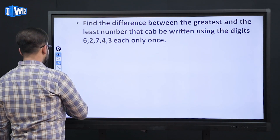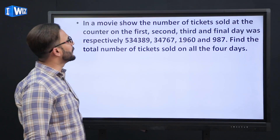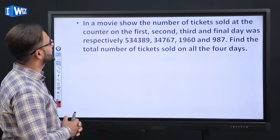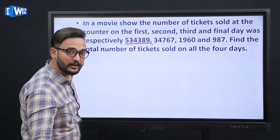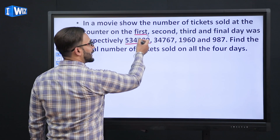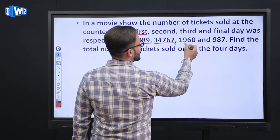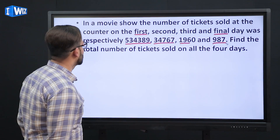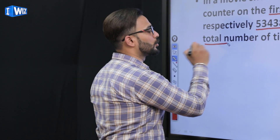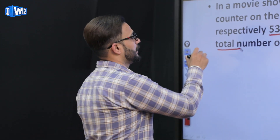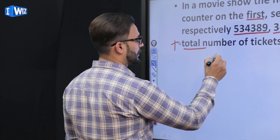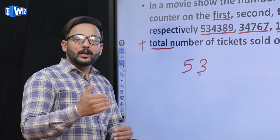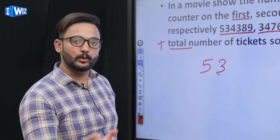Moving to the next question: in a movie show, the number of tickets sold at the counter on the first, second, third and final day was respectively — 'respectively' means the numbers listed correspond to first, second, third, and final day in order. The question asks: find the total number of tickets sold. When the word 'total' appears, just like 'much' or 'more', you perform addition. We write numbers in column method, placing the largest number on top, then decreasing digit-count numbers below.